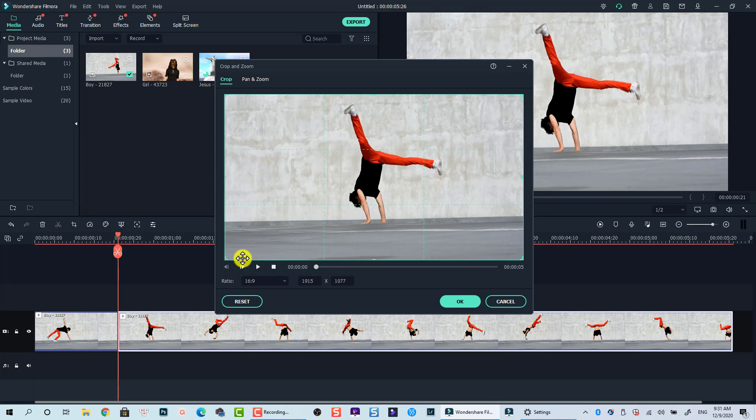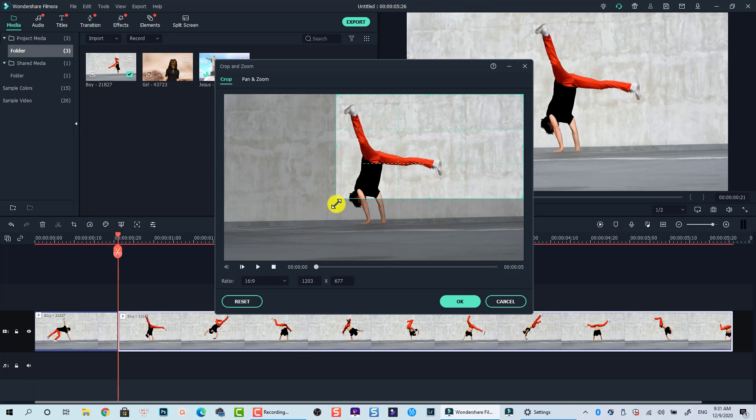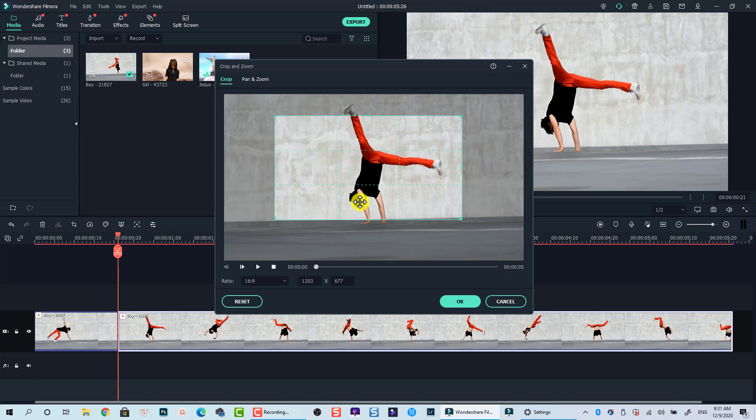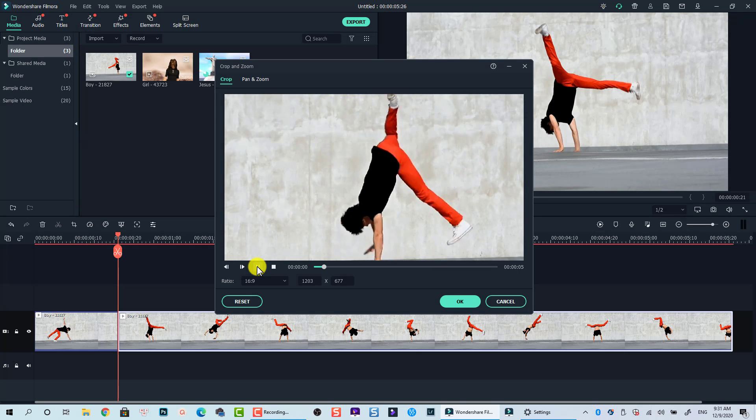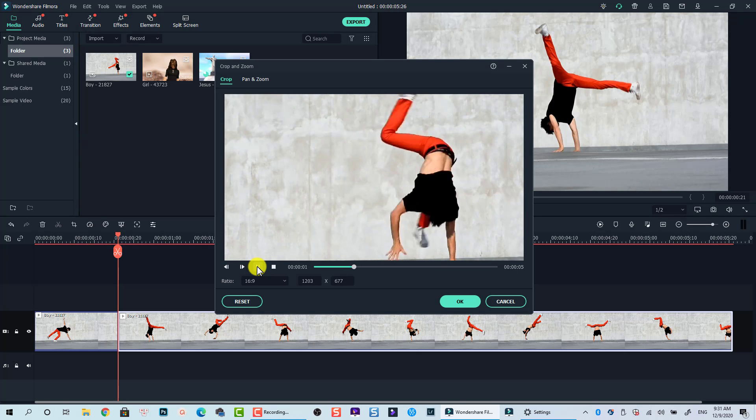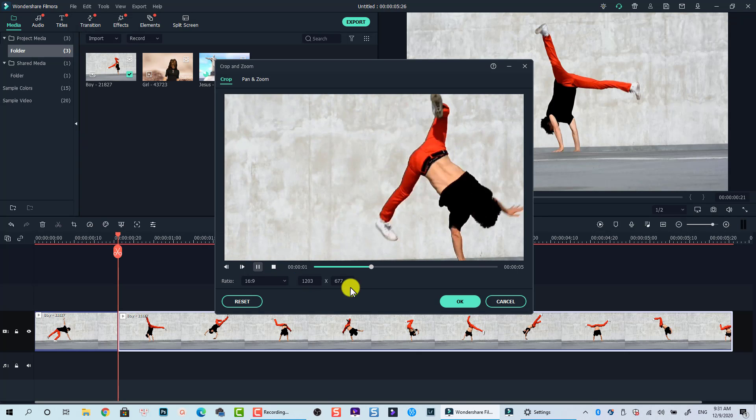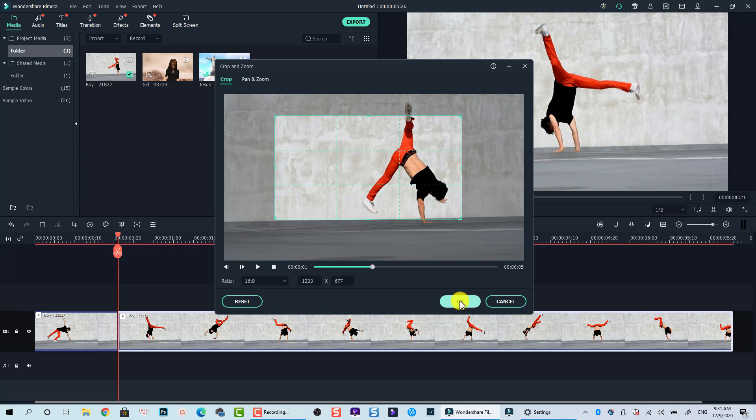Then, click on this green box to move and resize your crop area. Click this play button to preview. Click OK to go back to the editing timeline.